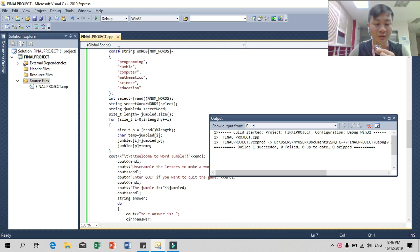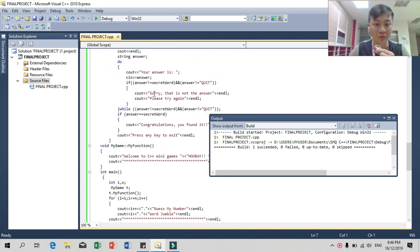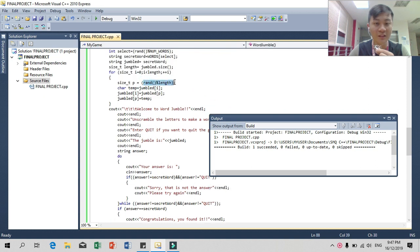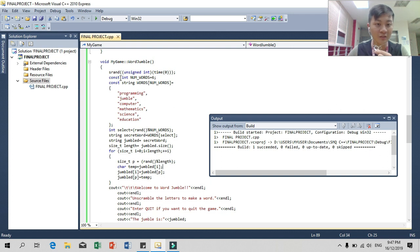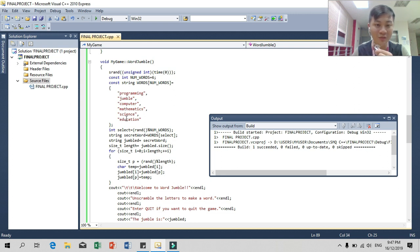I use 'unsigned int' with time zero because we want to prevent the warning that comes from the output. We have a constant integer for the number of words, and I put six words for the player to guess which term will come out from the debug output.